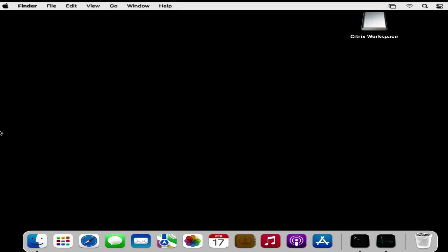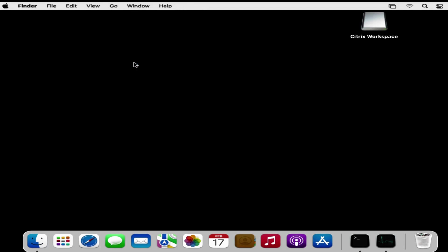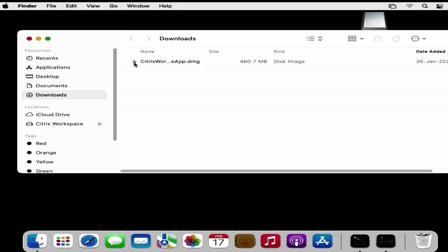The very first step is to download the file which you want to convert. I have already downloaded the Citrix Workspace client and that is in my download folder.